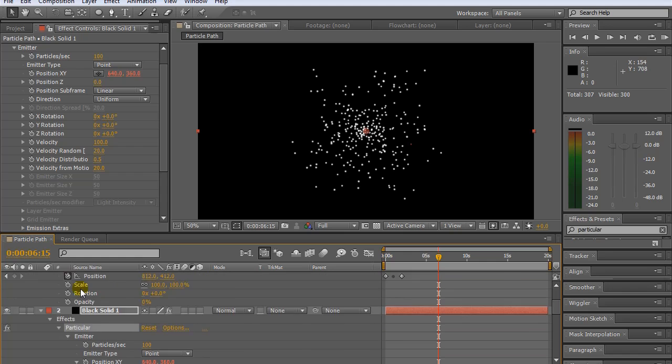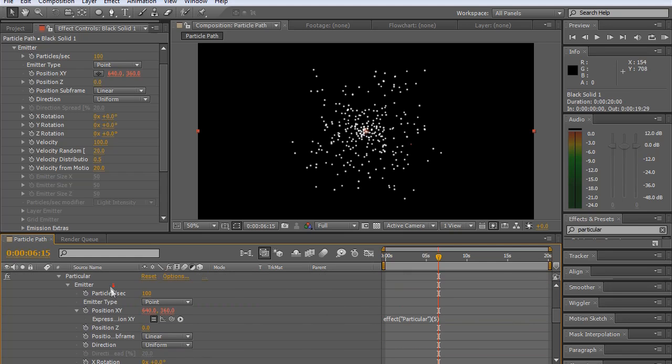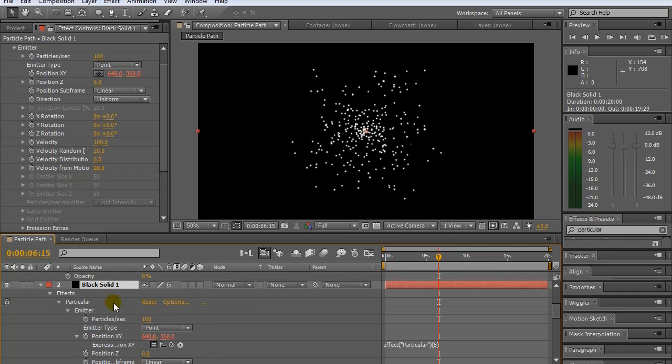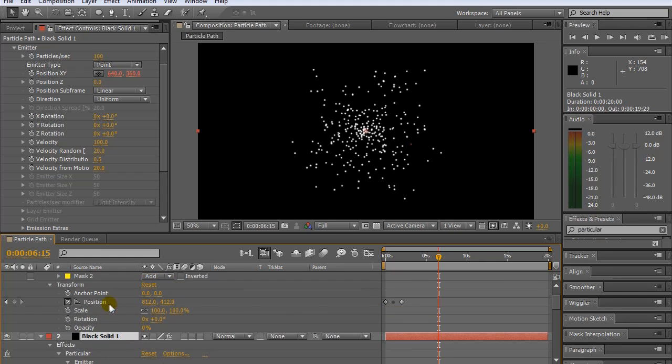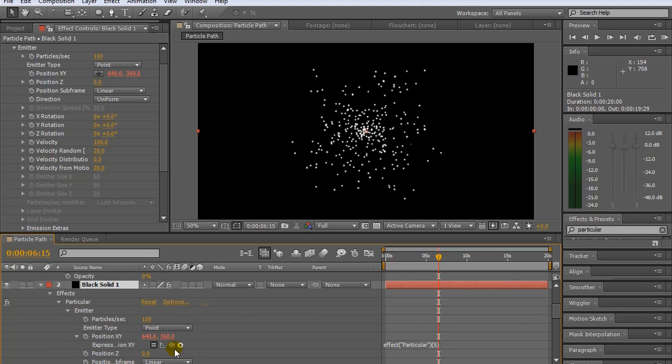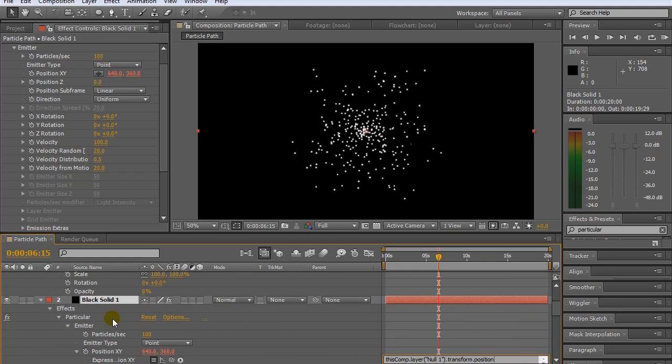Of the black solid, its position x, y, and drag that up to the position, x and y of the null object. So if we do that now, we'll just drag that up and hit it on the position.